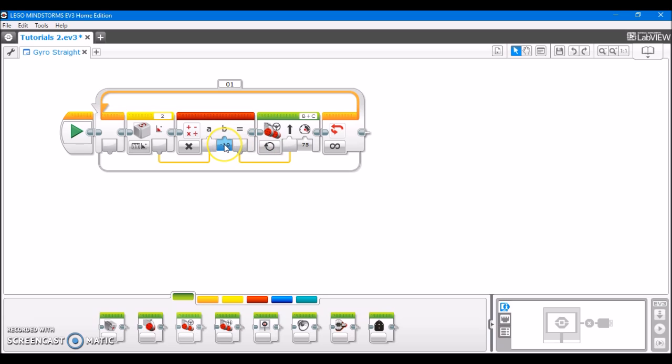The reason why I chose negative 10 is this is a scalar factor, and this can be changed to however you desire. And I actually do recommend that you fine-tune this based on your needs. If you make this number closer to zero, like let's say negative 5, it's going to make smoother corrections.